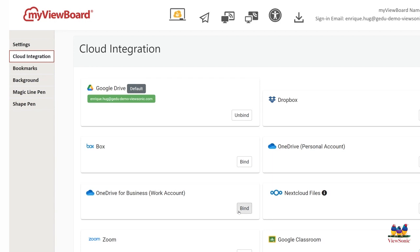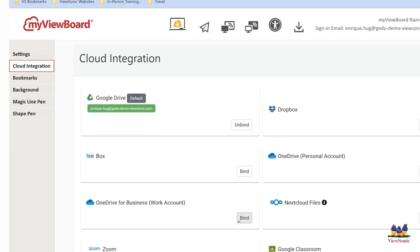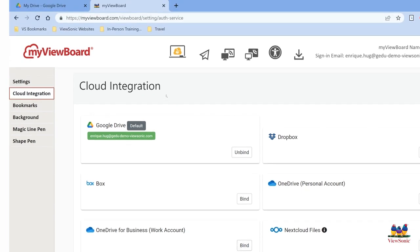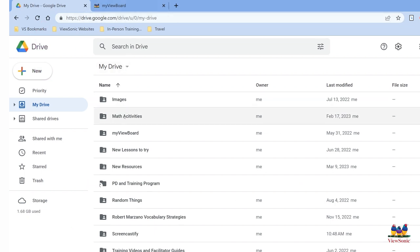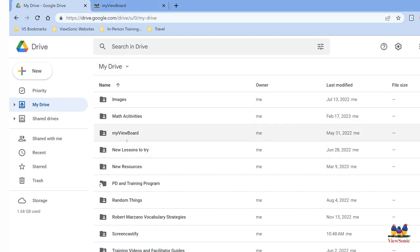For example, you could connect your OneDrive account. Once you've connected your cloud integration, let's head over to your Google Drive and see the folder that has been added to your account. It is titled myviewboard. We see it right here.